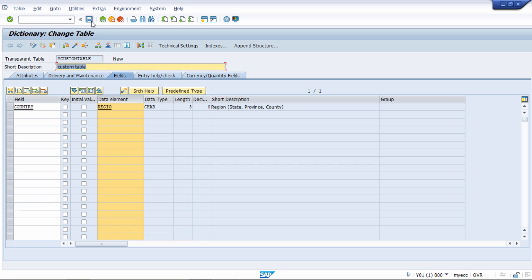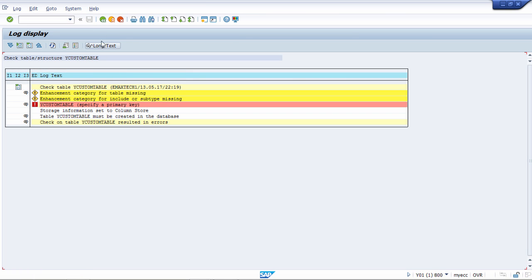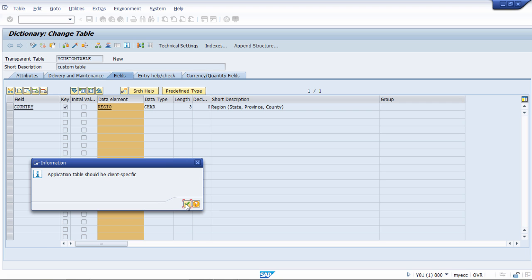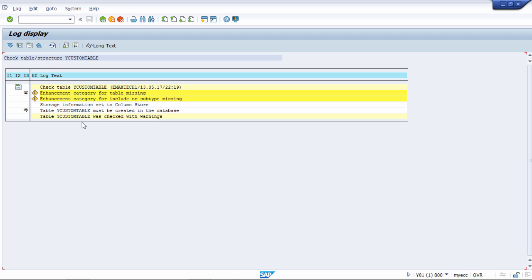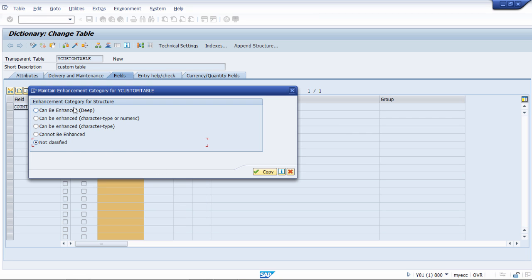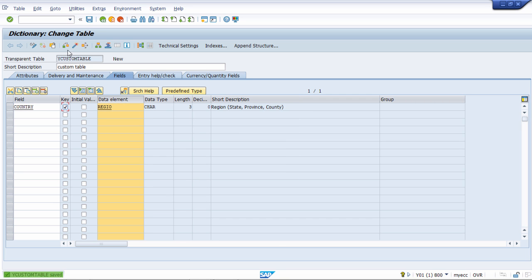We go back and save again, then check. We get a message to specify a primary key — to do so, we click on the key field. We check again for any errors. No errors are found, but there are some warnings in yellow: 'Enhancement category for the table is missing.' We go to Extras and click Enhancement Category. We get radio buttons: can be enhanced, can be enhanced character type or numeric, or cannot be enhanced. We select 'Can be enhanced', save, and check again. No inconsistency found — our table is okay with no errors. We activate it.